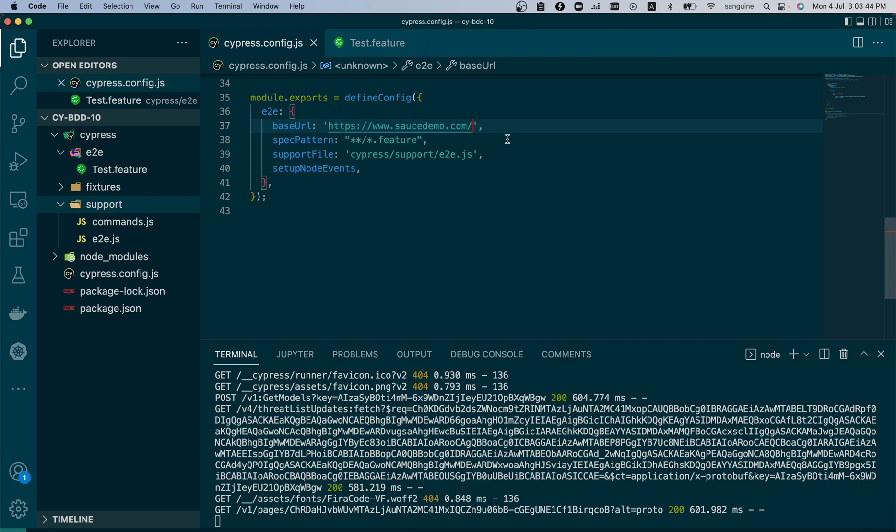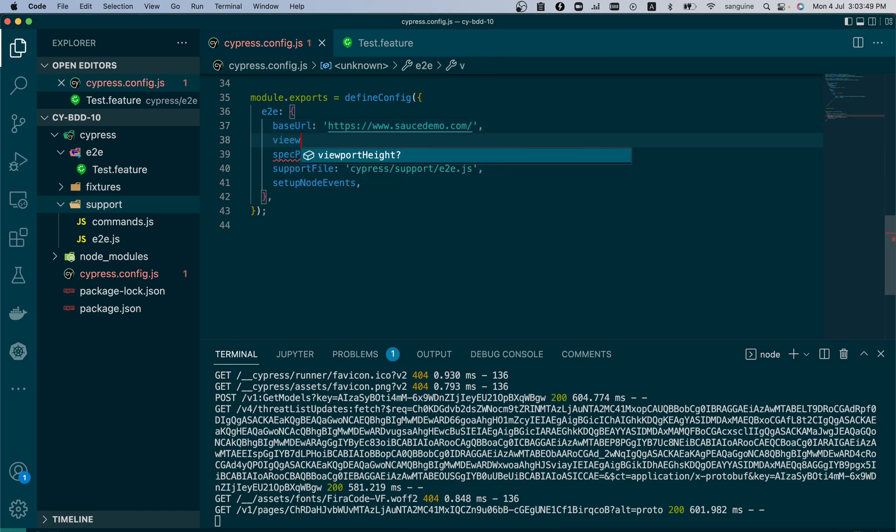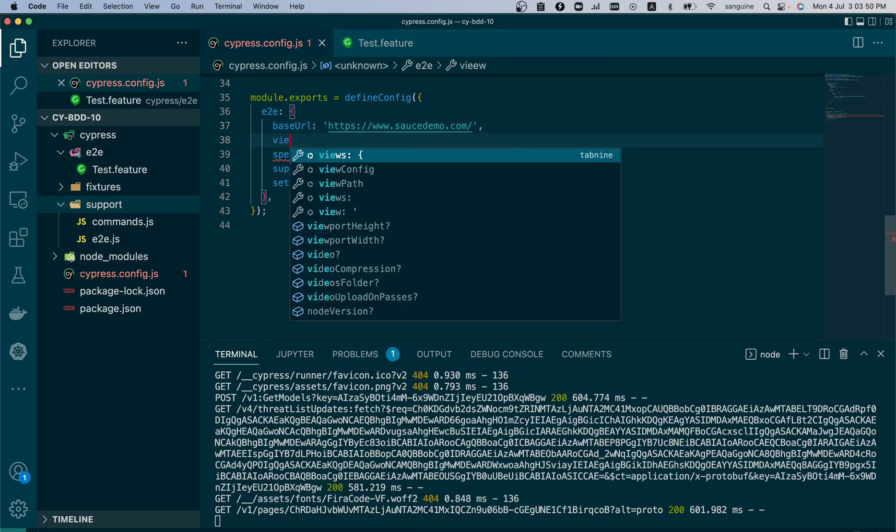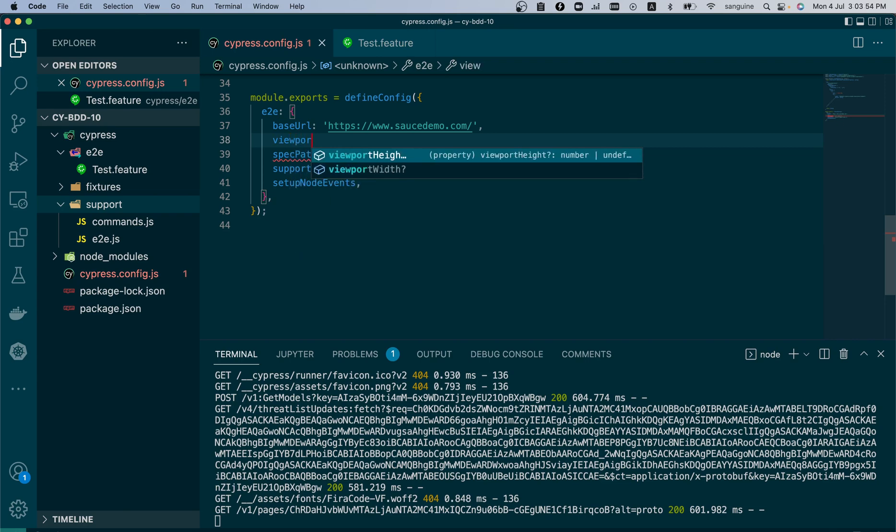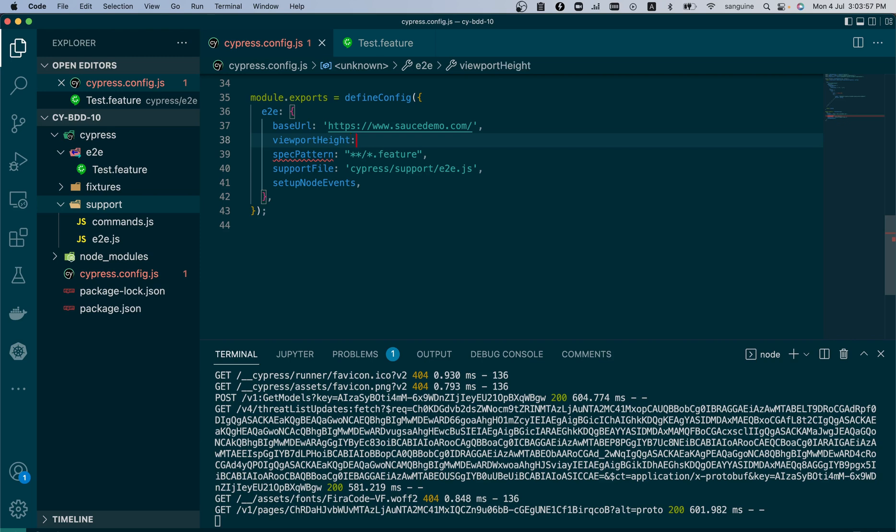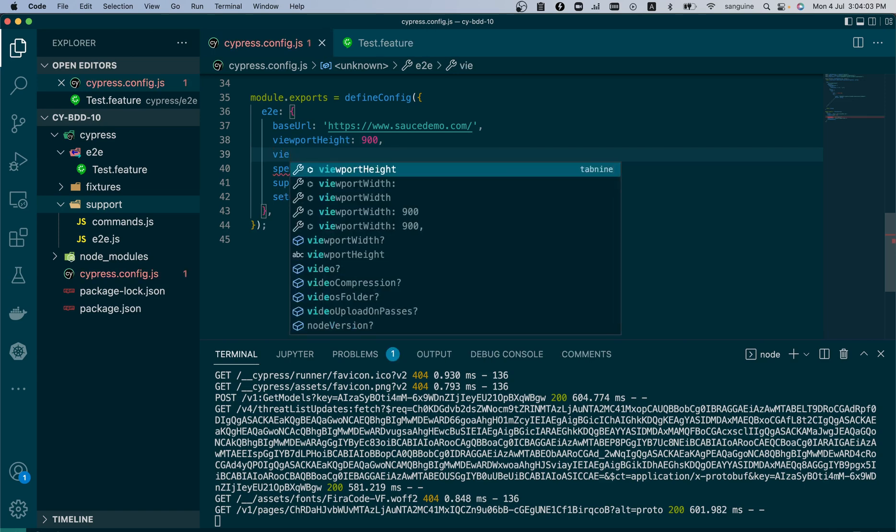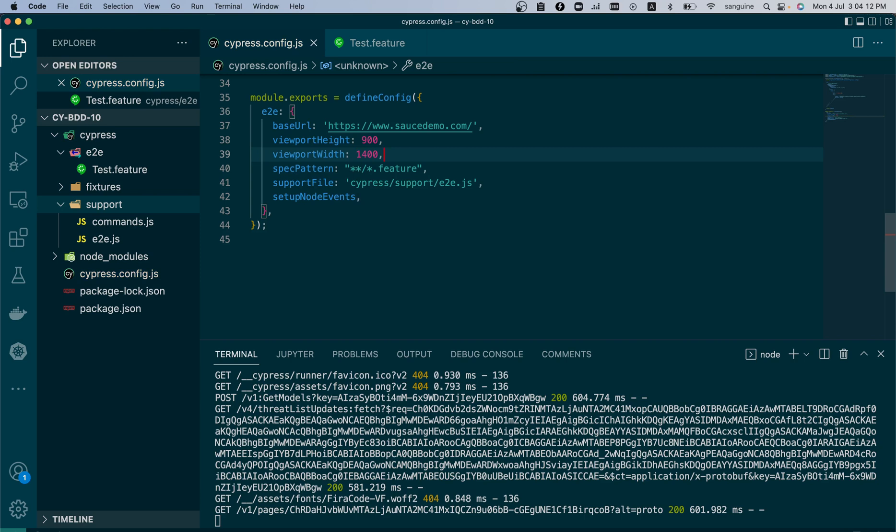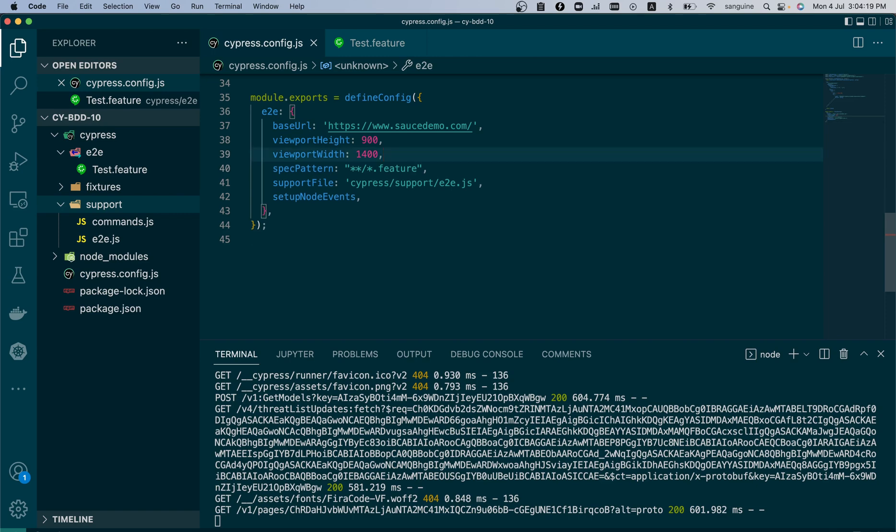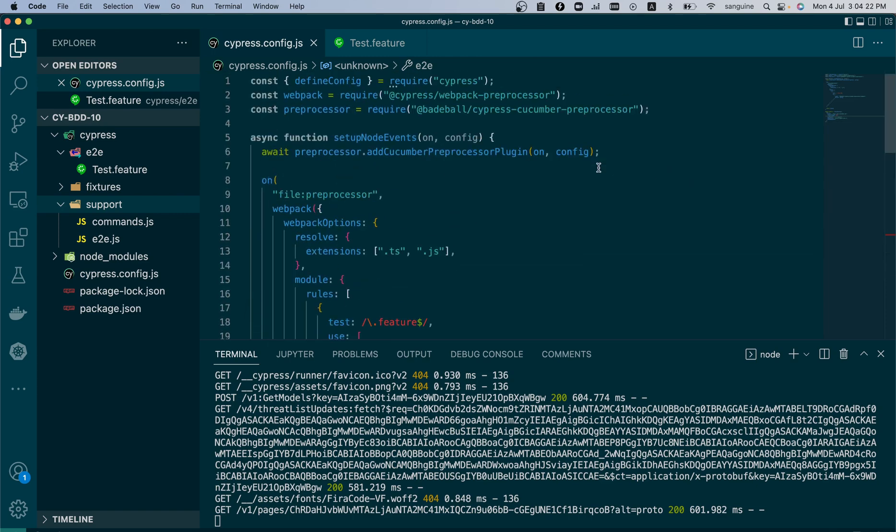And we can also put all other configurations that we would want before, like the viewport height and width. The viewport height remains this and then the viewport width would be, yeah, this dimension is okay. So with this you can also still decide to change our default command timeout or anything that we so wish to change. We have this and this should help us run our tests.